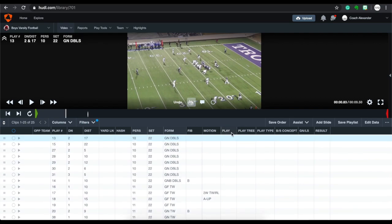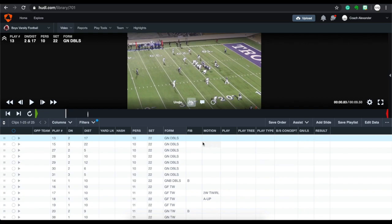From there I would sort by play type, then the play itself, then the backside concept, and eventually I'd add a target column and sort that way too. That's how I go through and sort my cut ups.